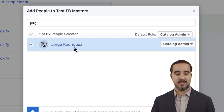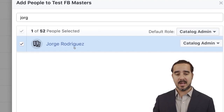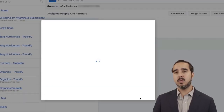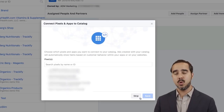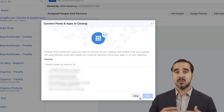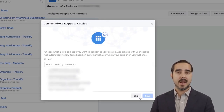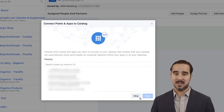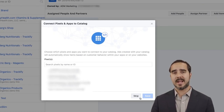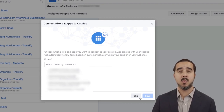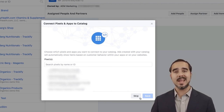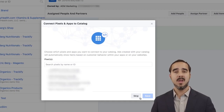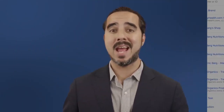So once you add someone — for example, if I add Jorge in here — as soon as I invite him, he's going to have access to advertise using this catalog. Now this catalog I just created has nothing in it. How do we get products from our website into this catalog so Facebook can help me advertise them dynamically on the Facebook platform?